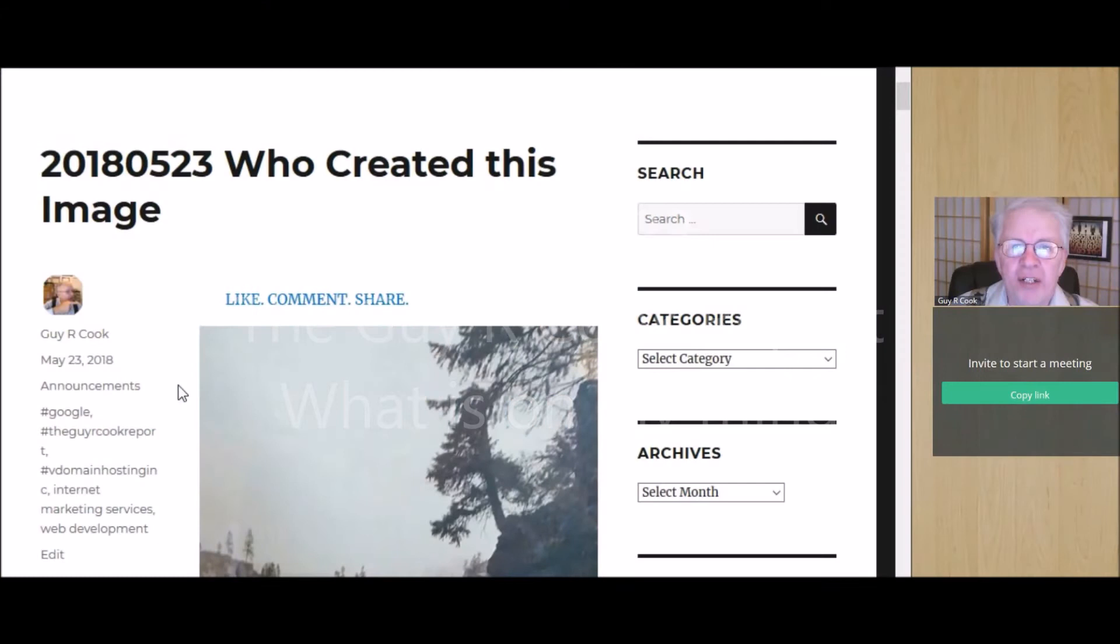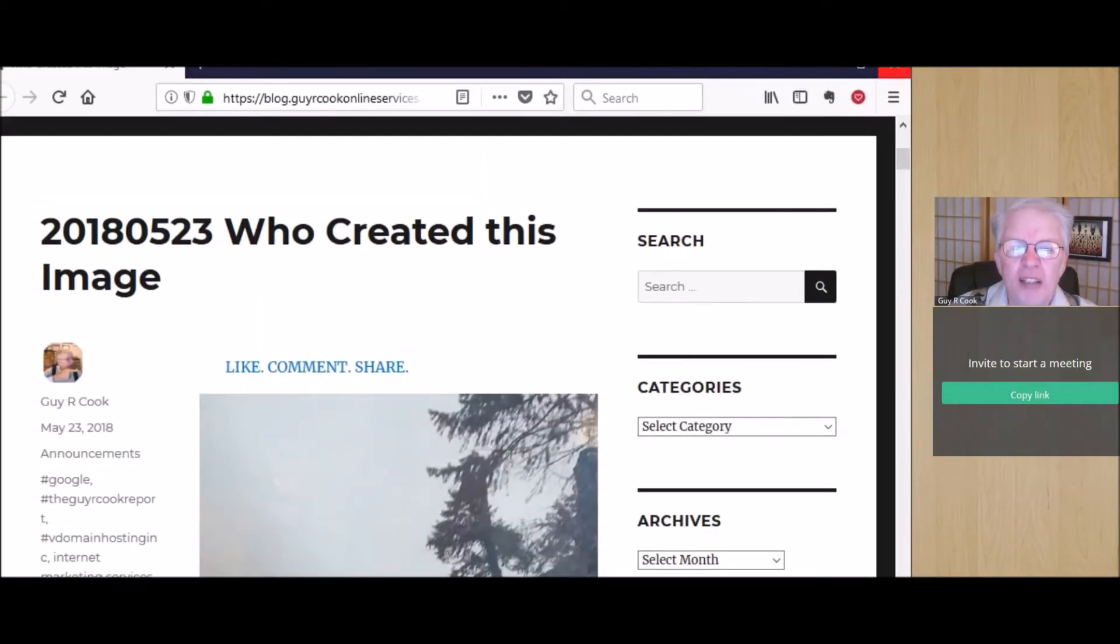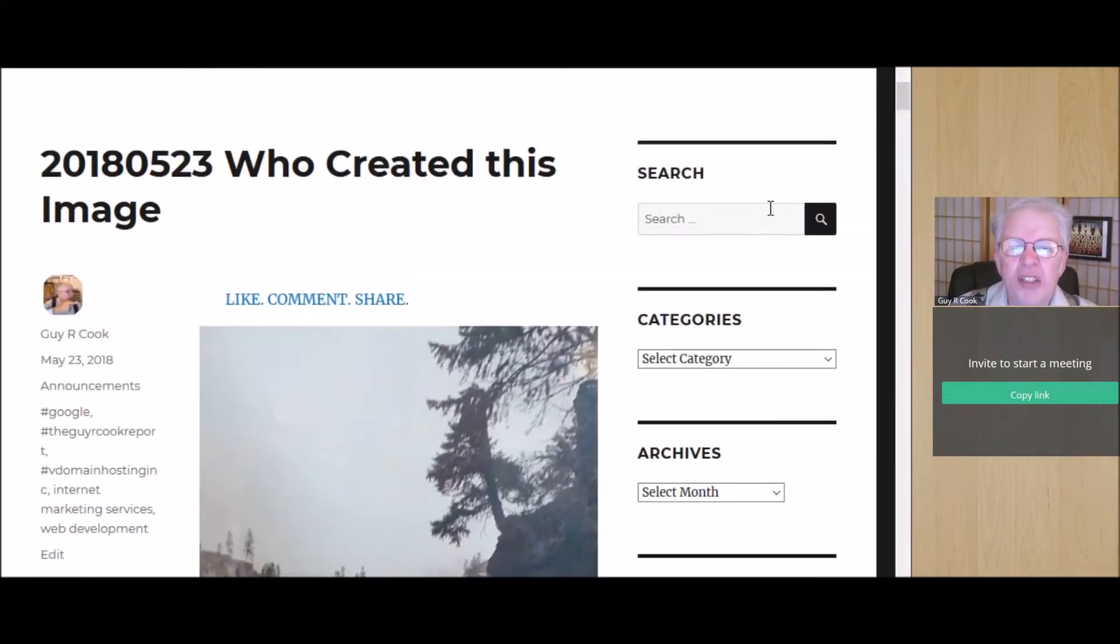What's on my mind is who created this image. Let me scroll down a little bit so you can see it better.